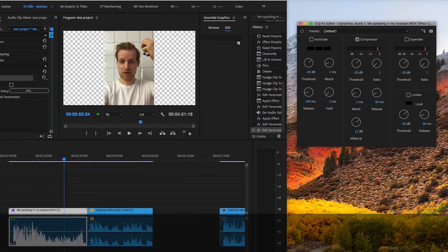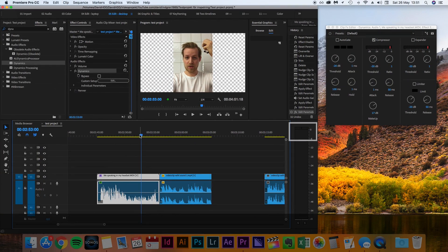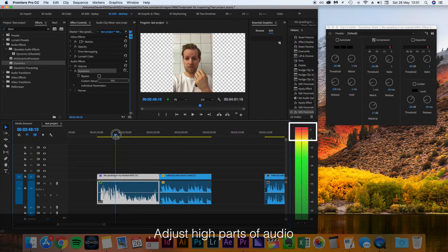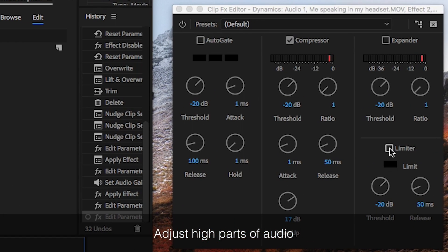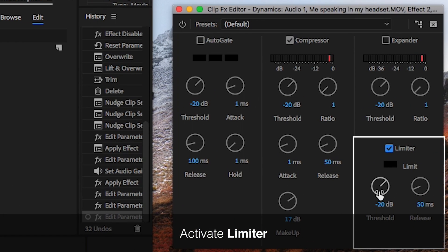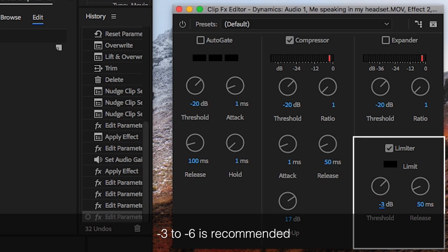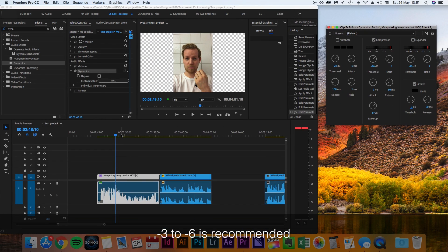Now when the low parts are fixed, you want to adjust the high parts which are now way too loud. This is when you activate limiter. Here you tell the audio to never go above a certain level. I will type in minus 3 and if you play the clip now you can see that the volume is quite even throughout the clip and never above minus 3.